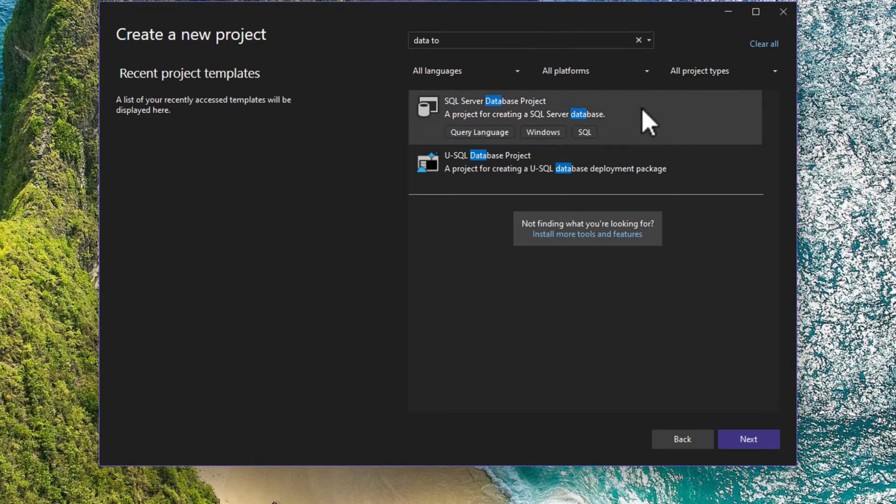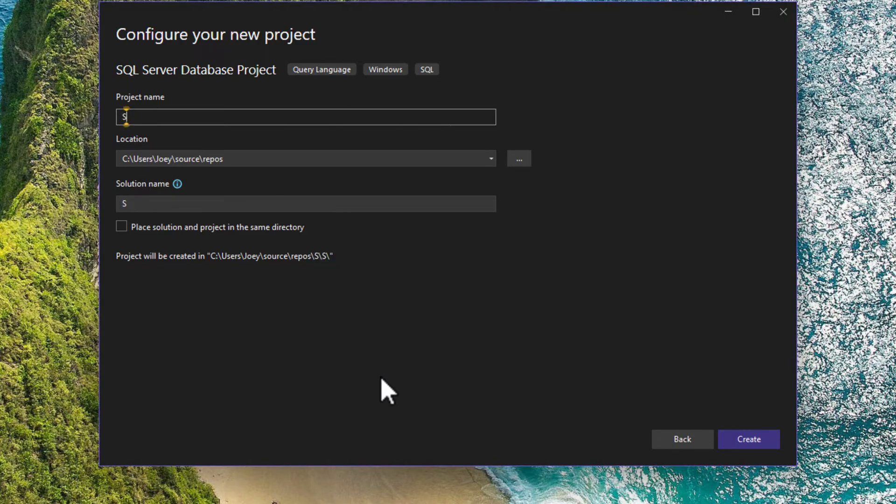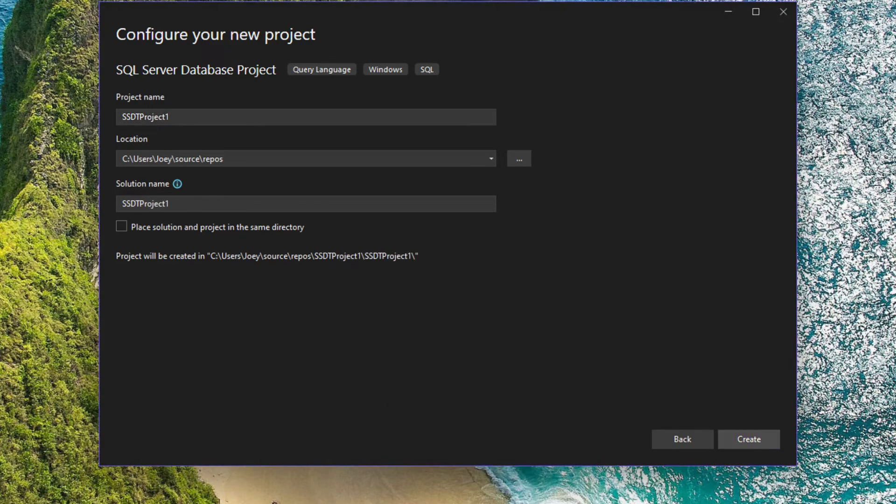There it is. We'll call this SQL Server data tools project one for now and hit create.